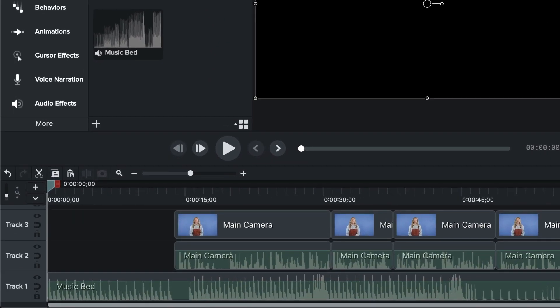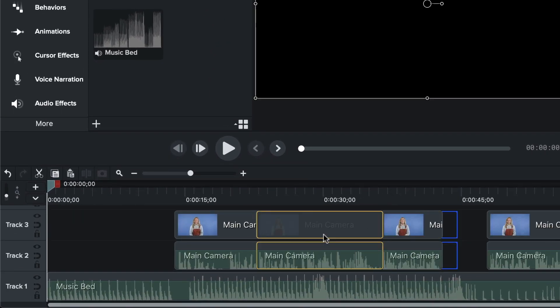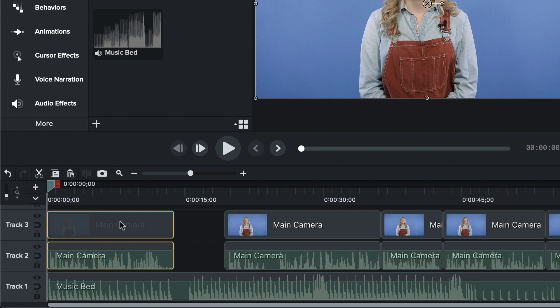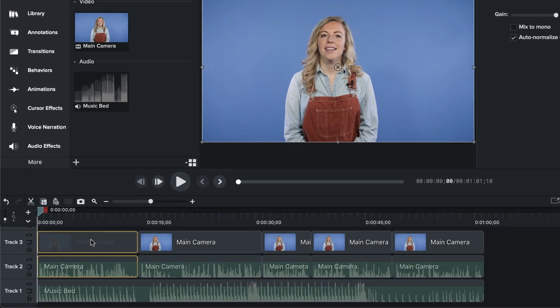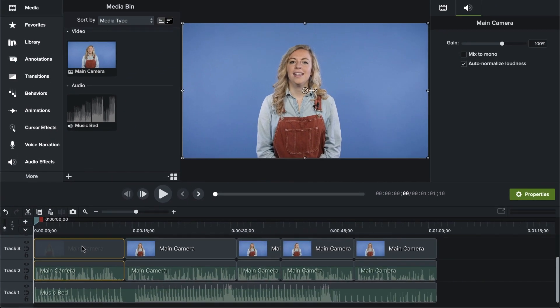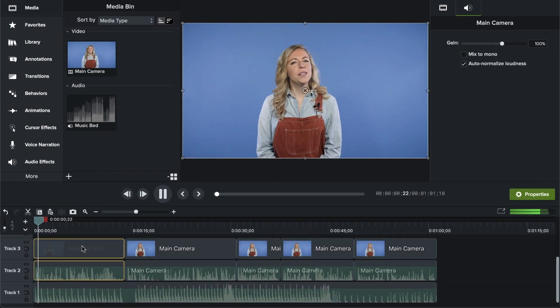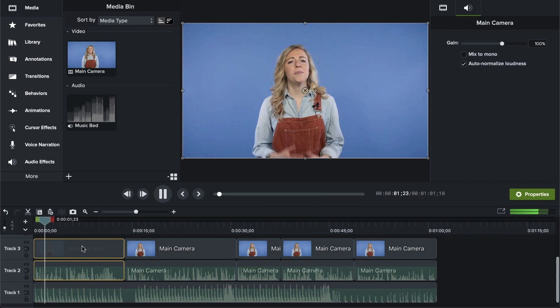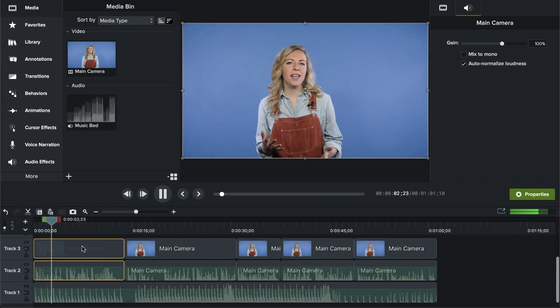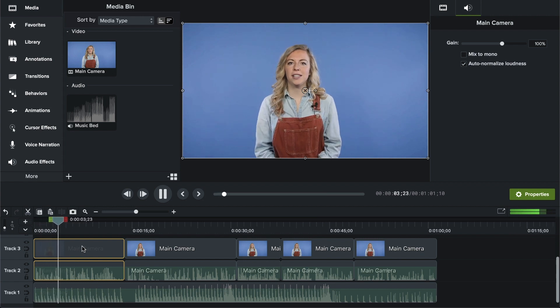Next, take your time lining everything up in what's referred to as a rough cut. This is just a basic assembly of your video before putting fine touches on it. Then watch through the video and listen for anything that's too loud or quiet, and adjust accordingly.